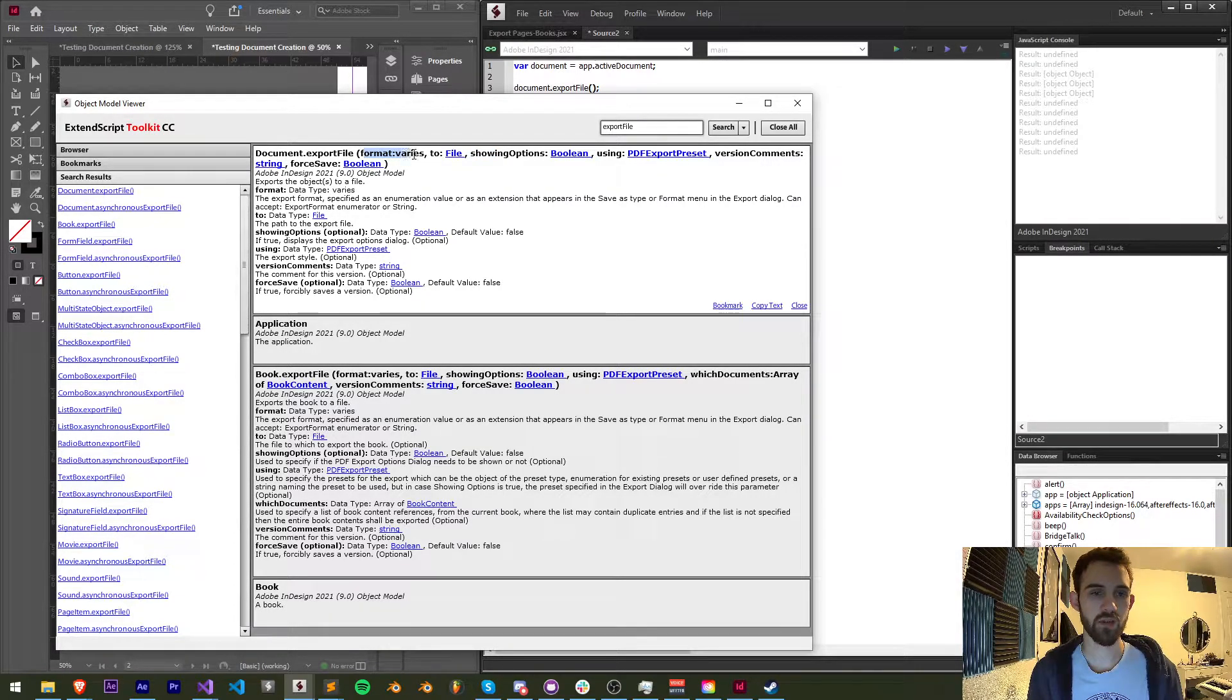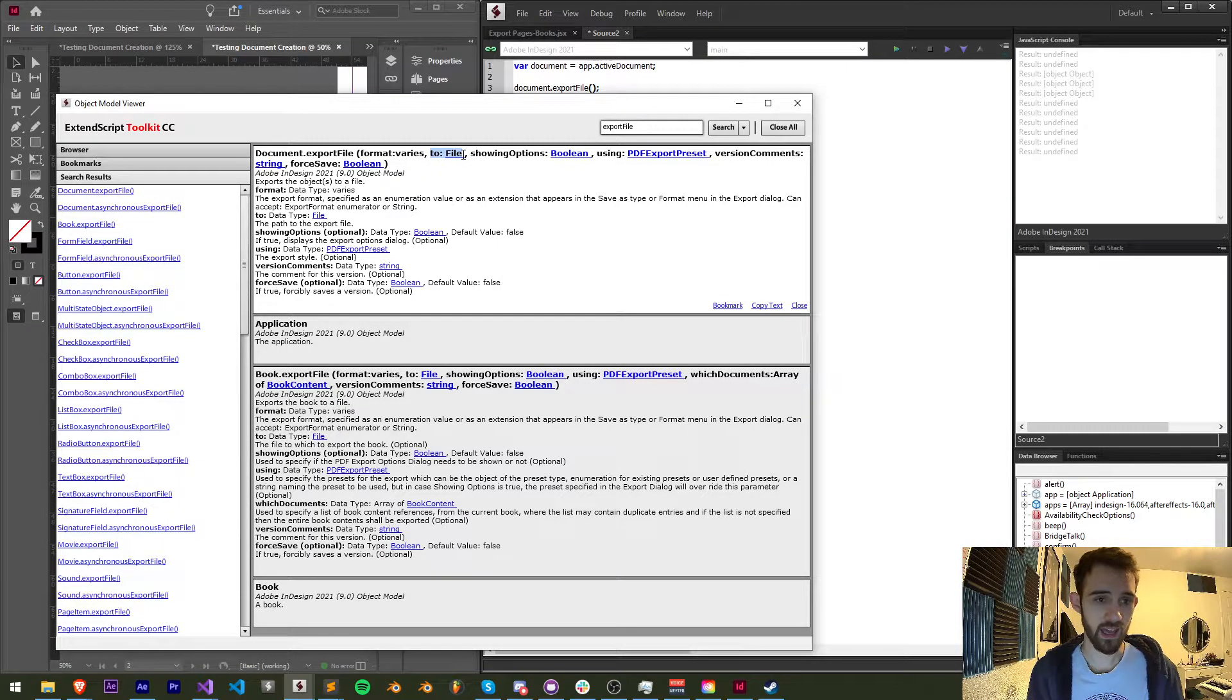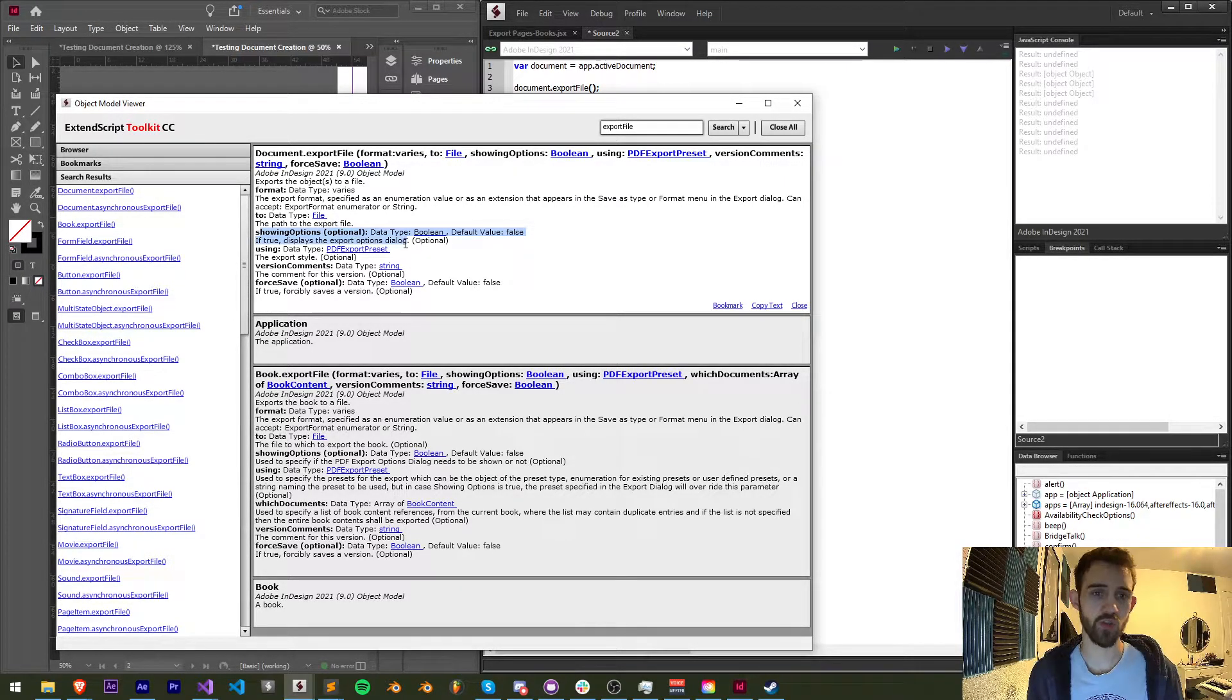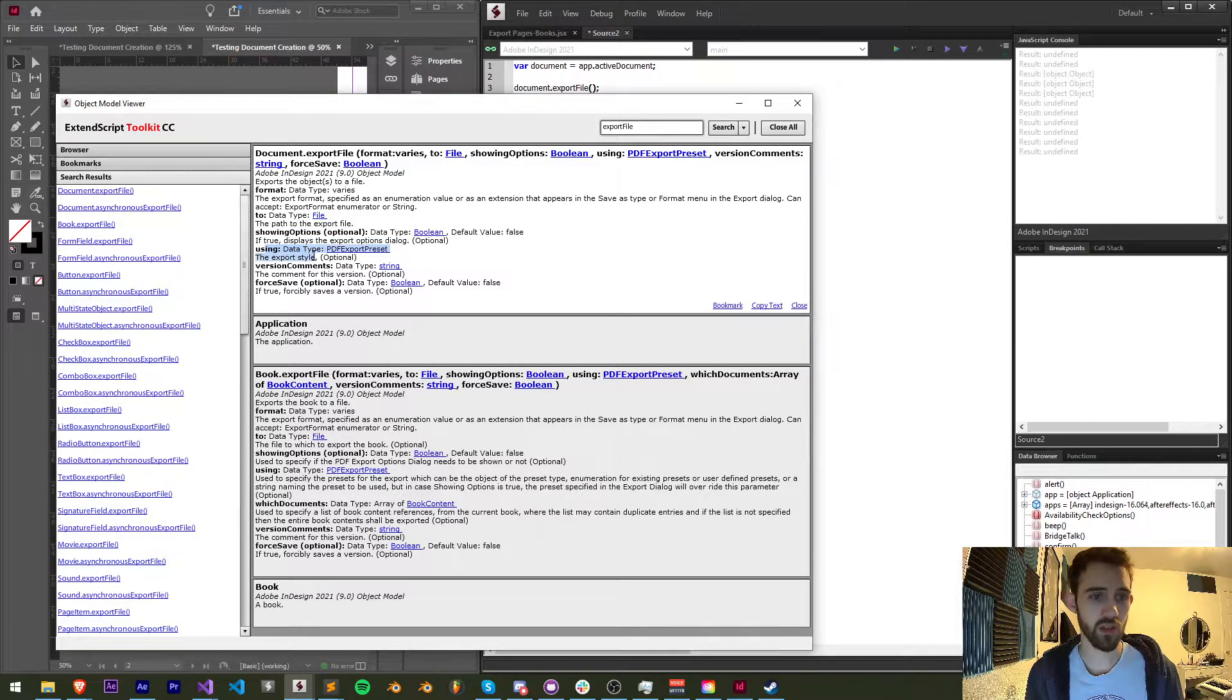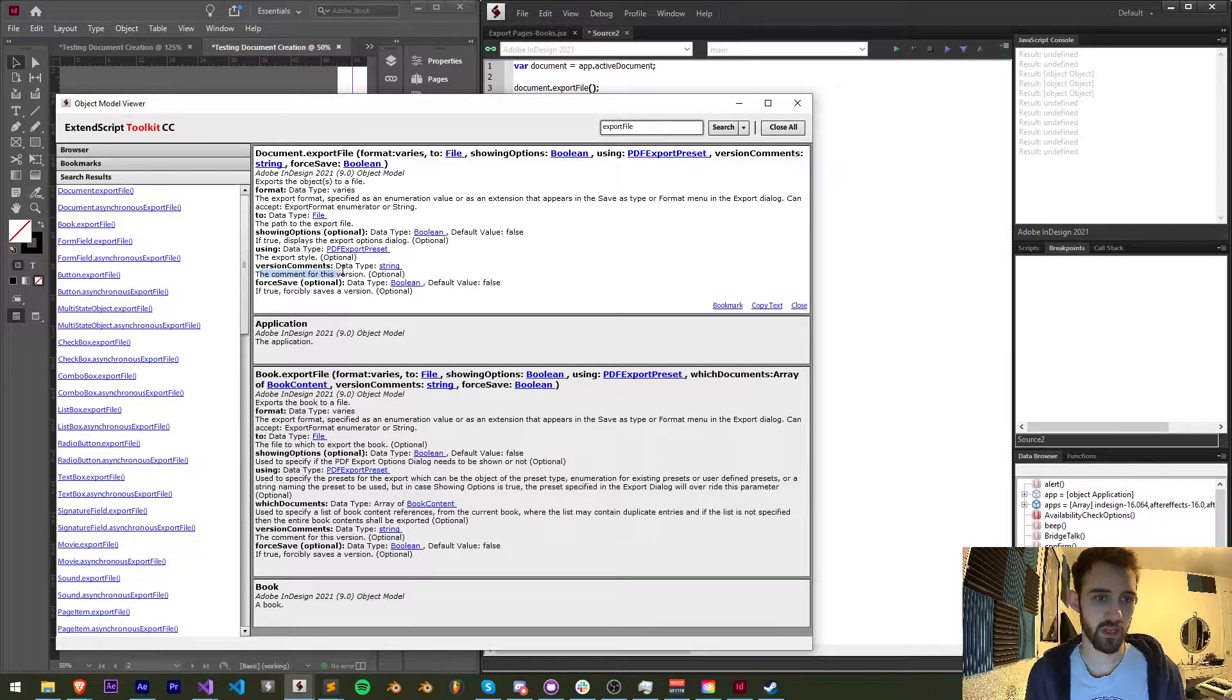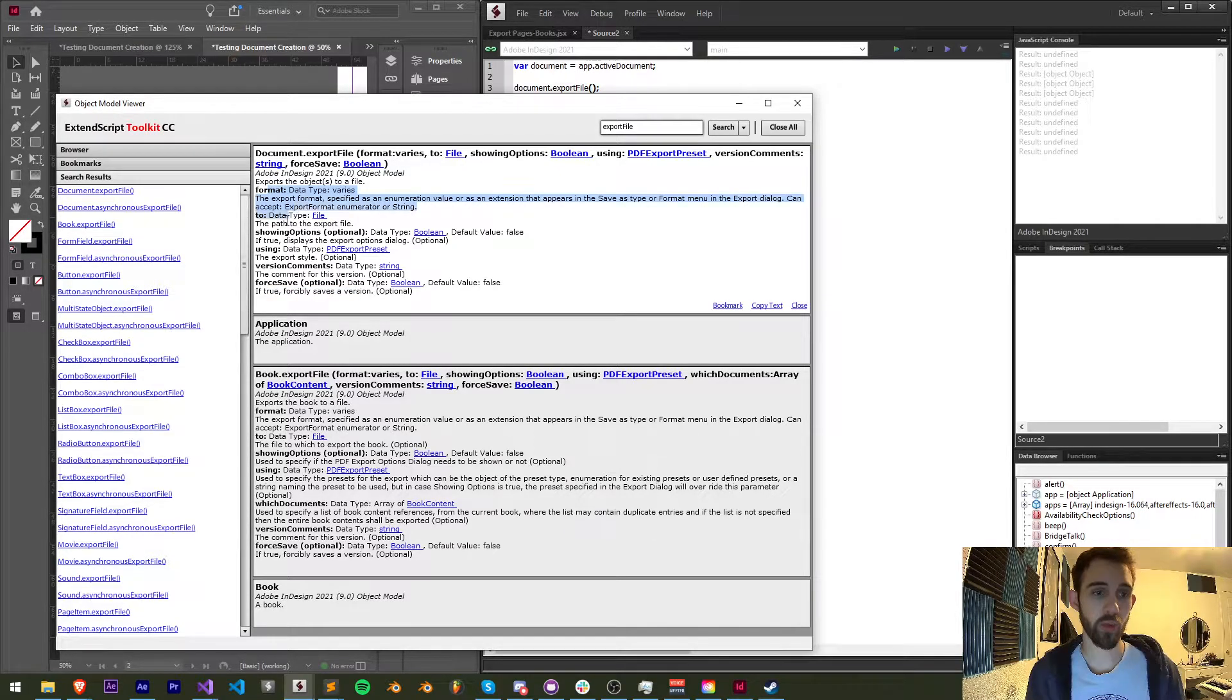We have the format which apparently varies, we can take a look at that in a second. We need the toFile and it looks like the rest are optional. We have our showingOptions - if true it will display the export options, we don't want that. We have using which will use certain preset export styles, and then we have options like comments and forceSaving. But we just need the format and the toFile.